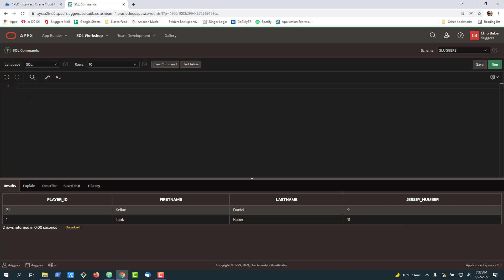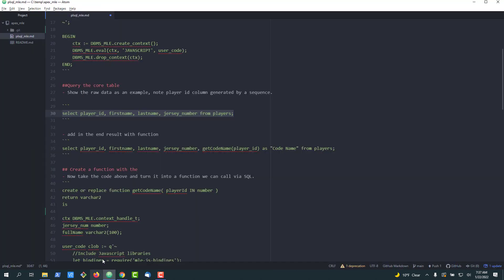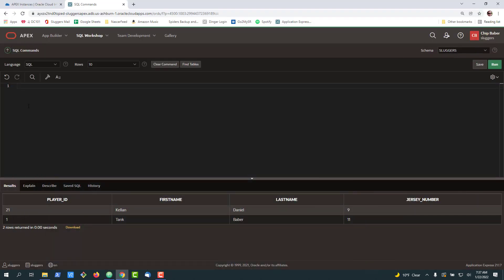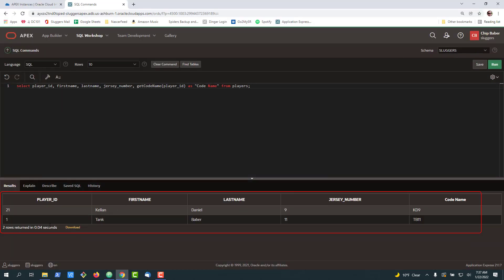What we're going to do is create a function inside of PL/SQL that leverages JavaScript to build basically a code name for the player. So our end result will look like this. We're going to take a player ID, pass it into a function then we'll query and at the end of the day we'll form a code name.